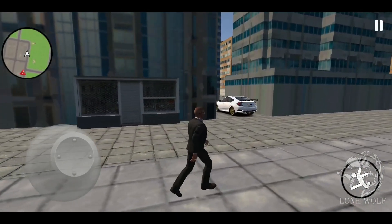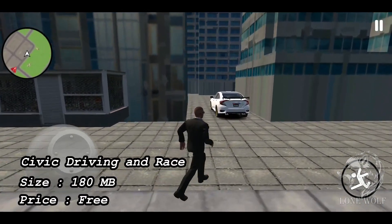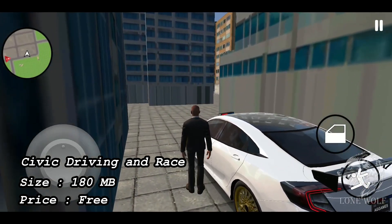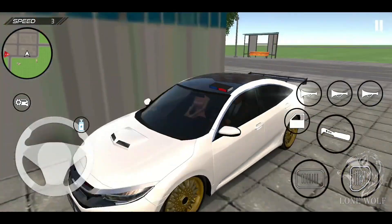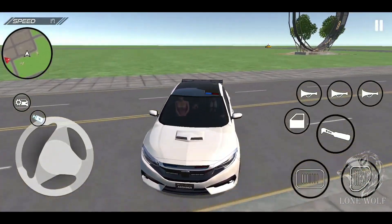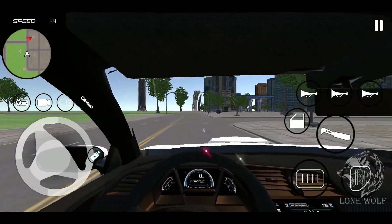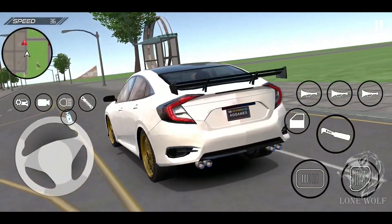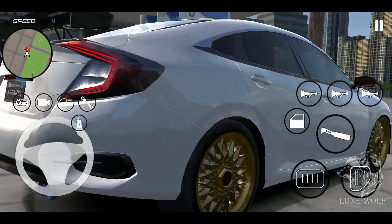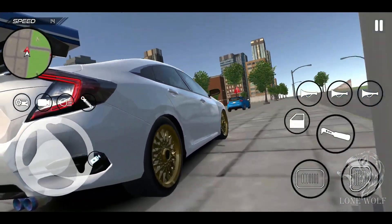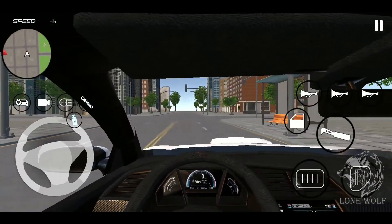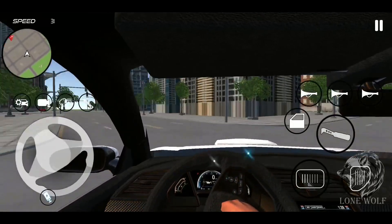At number three we have Civic Driving and Race, with a size of 180 MBs and 500K plus downloads. In this realistic car driving simulator, drive a Honda Civic 10th generation car in a huge open world map with two different mission types. You can do taxi missions like pick-up and drop-off of passengers, car parking, drifting through streets in drifting mode, or chase down criminals in police mode.